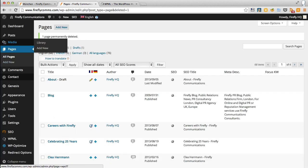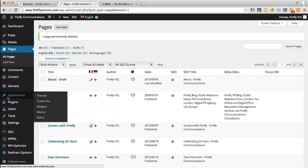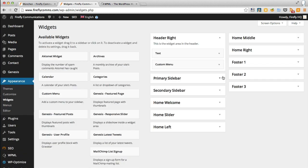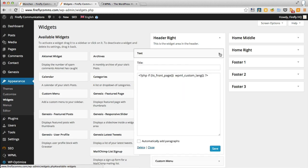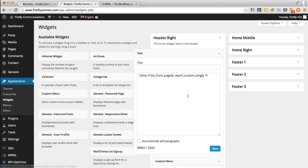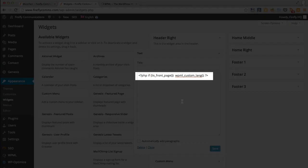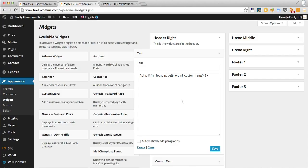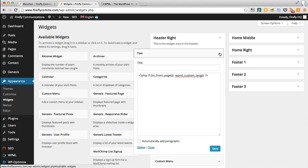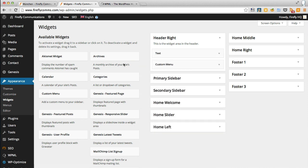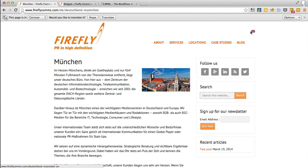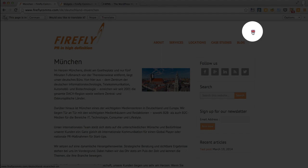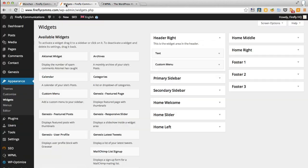I'm going to go into Appearance, Widgets, and I'm just going to show you in the header right, I have a text widget. Here I have a bit of PHP that ensures that the custom language selector appears on the pages that have been translated but not on the front page. You can just slip in a custom language selector widget that comes with WPML.